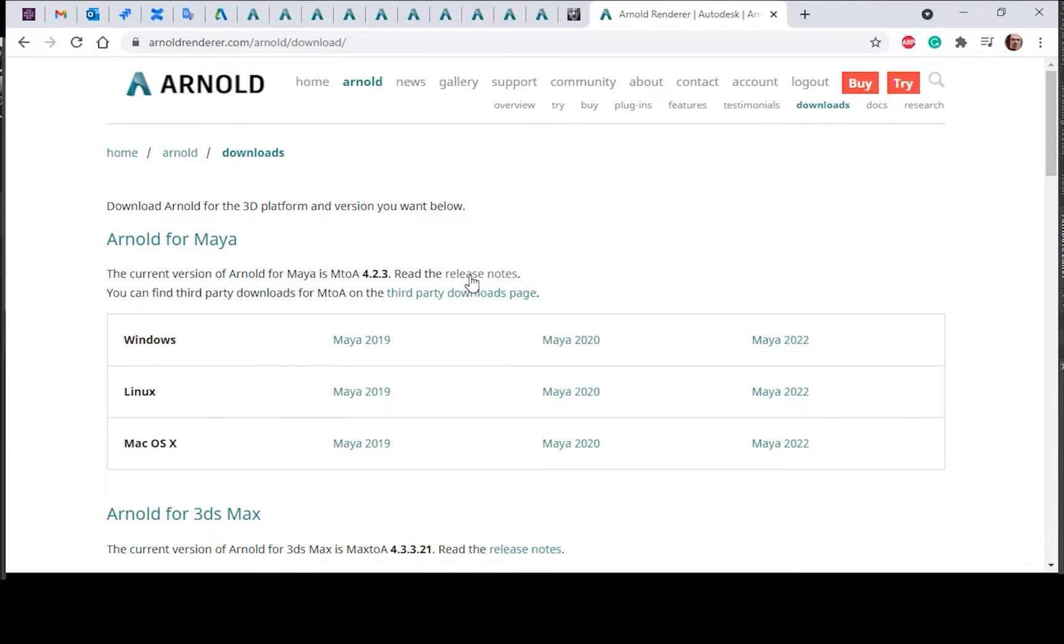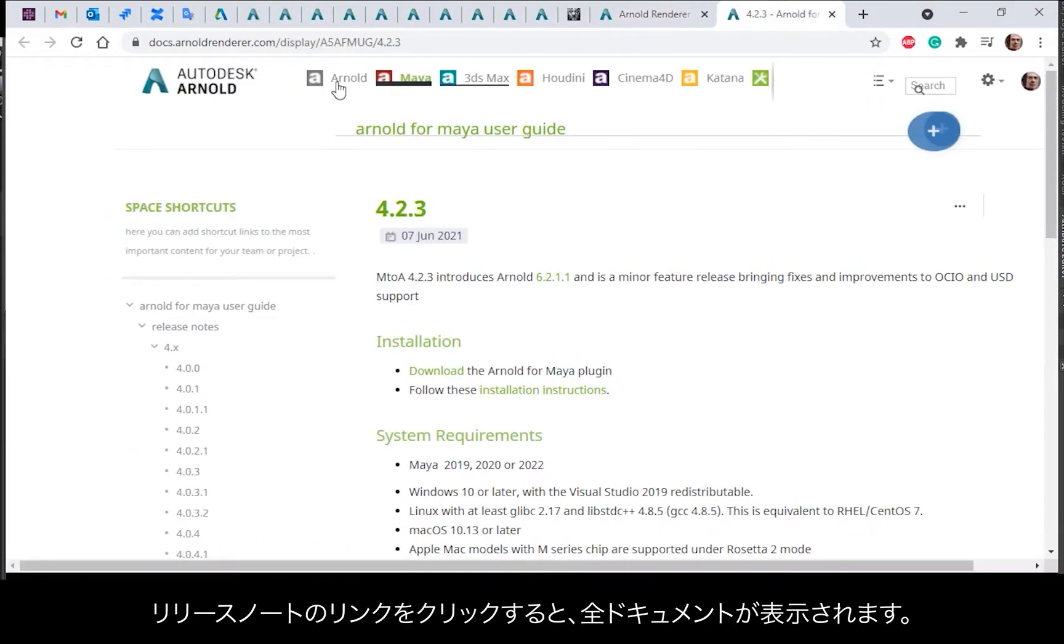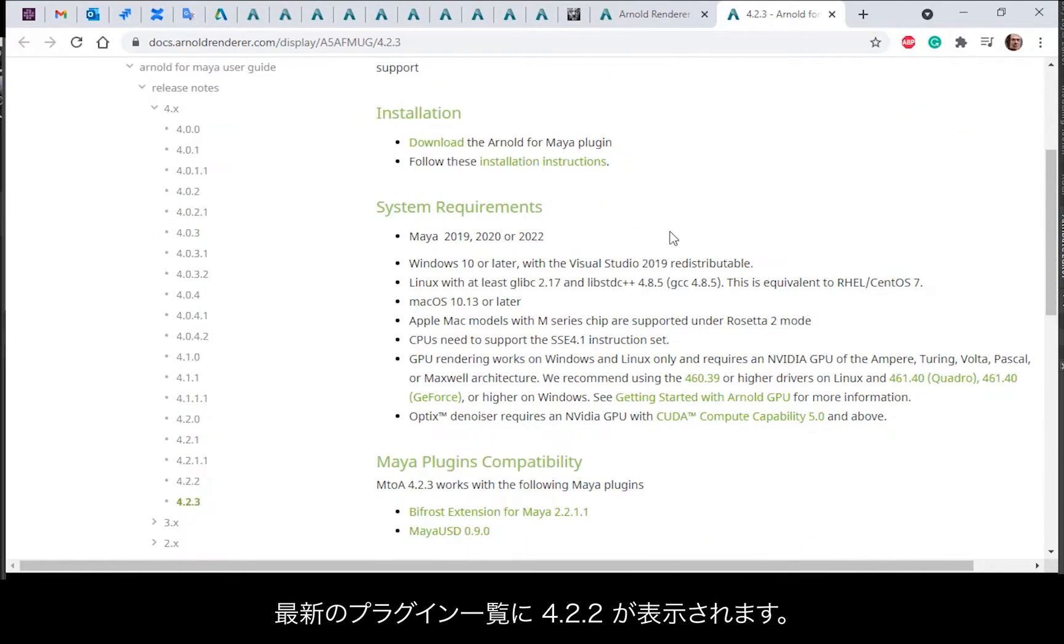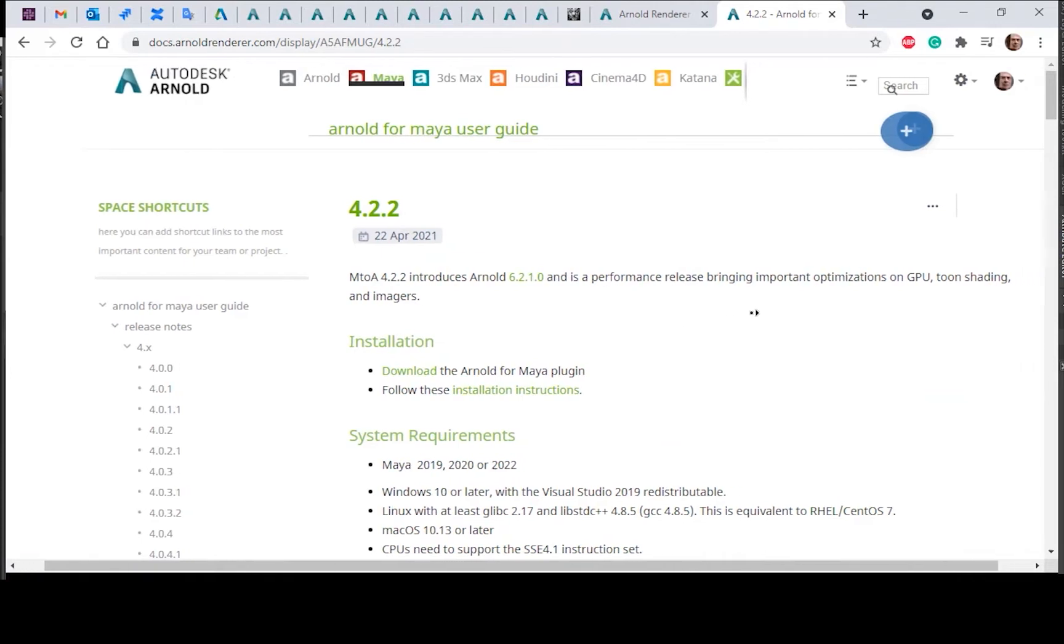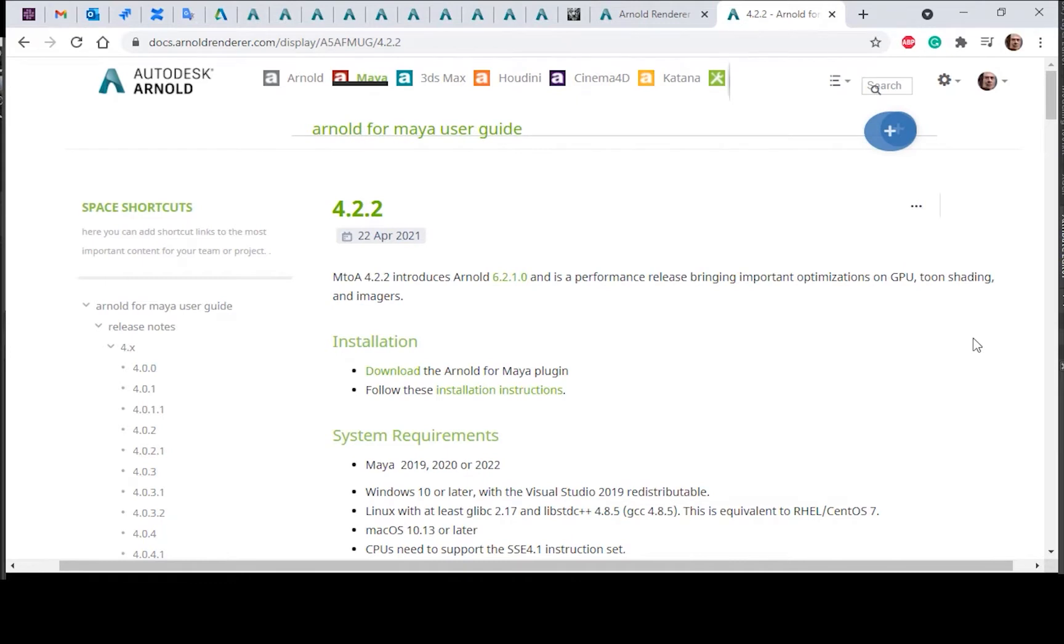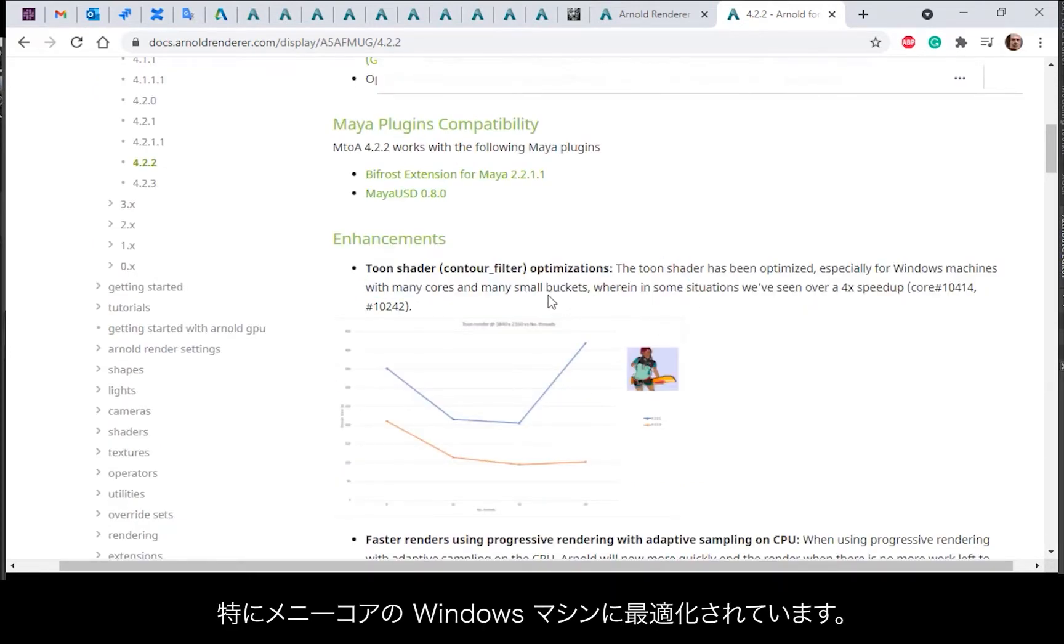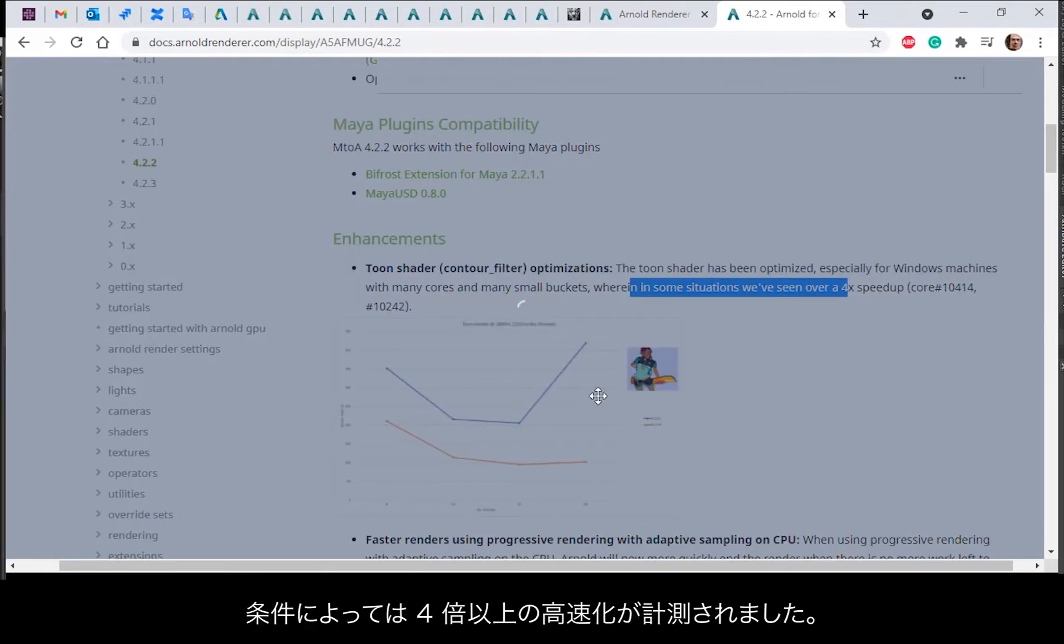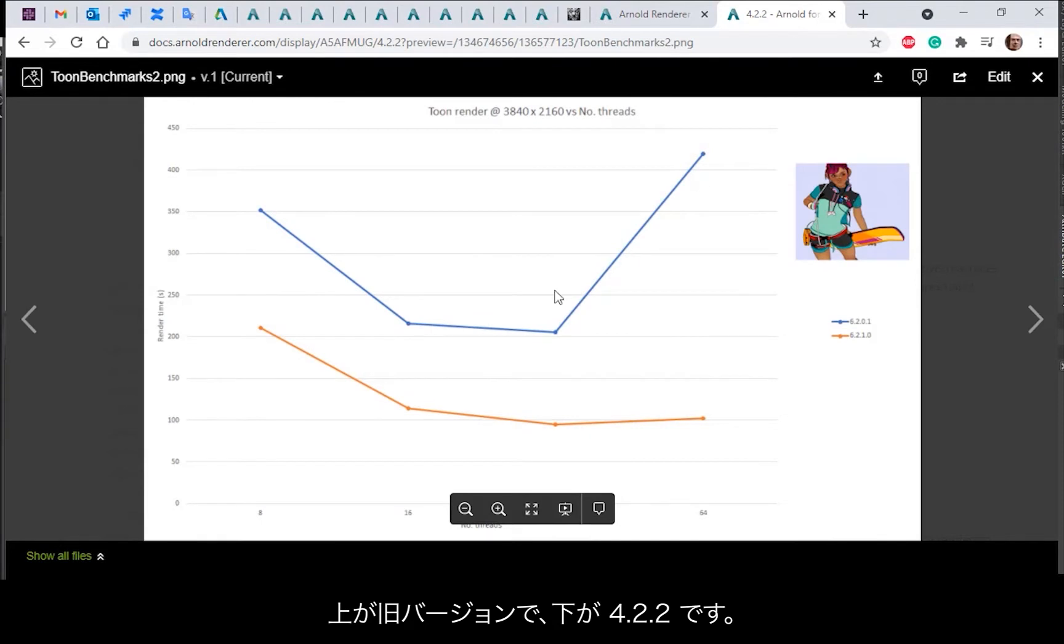Go to the release notes, it'll take you to the MtoA documentation. The latest plugin is 4.2.2. Since 4.2.2, important optimizations for toon shading. It's been optimized especially for Windows machines with many cores. In some situations we've seen a four times speed up from previous versions.